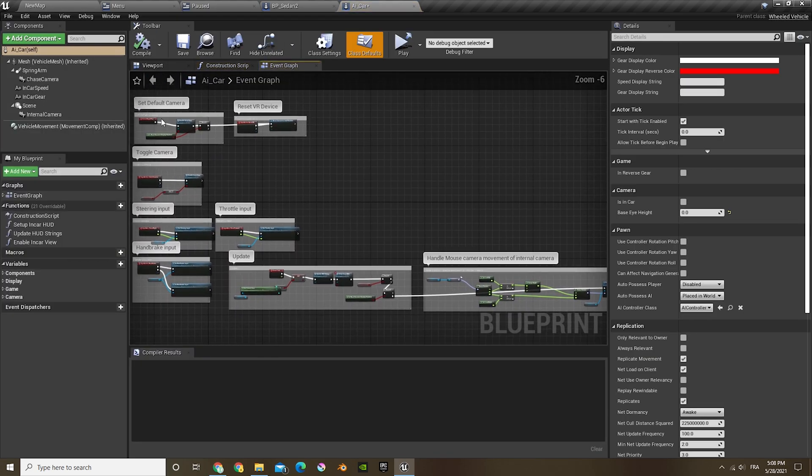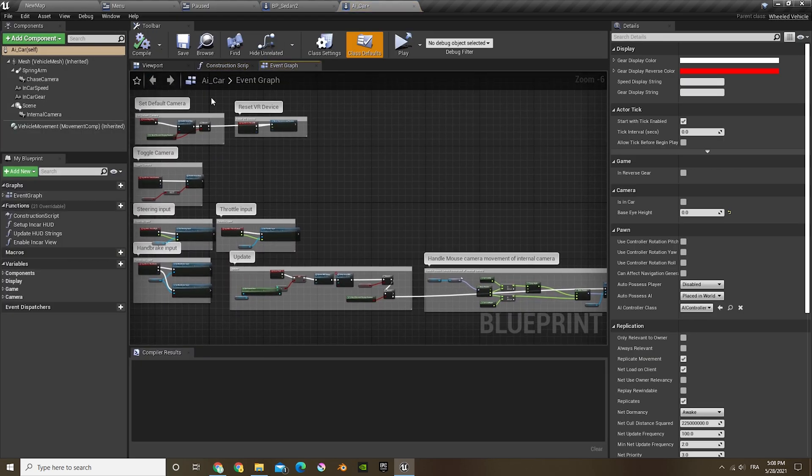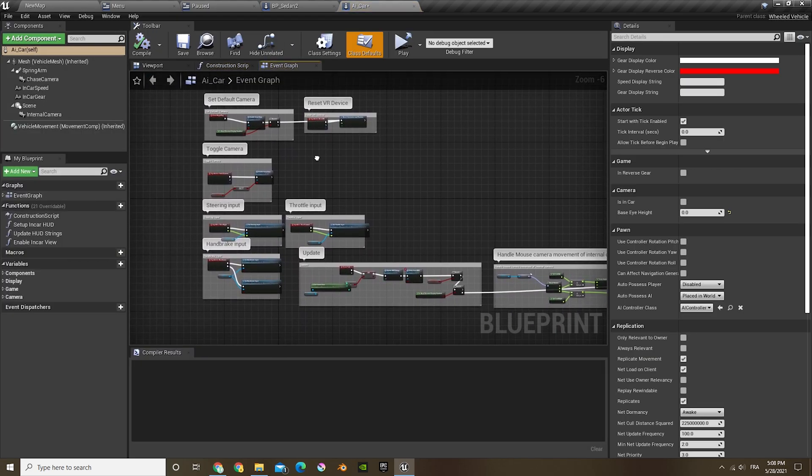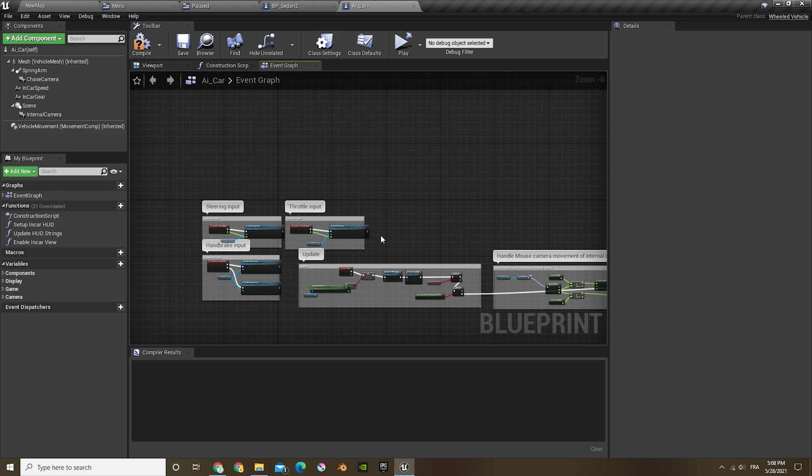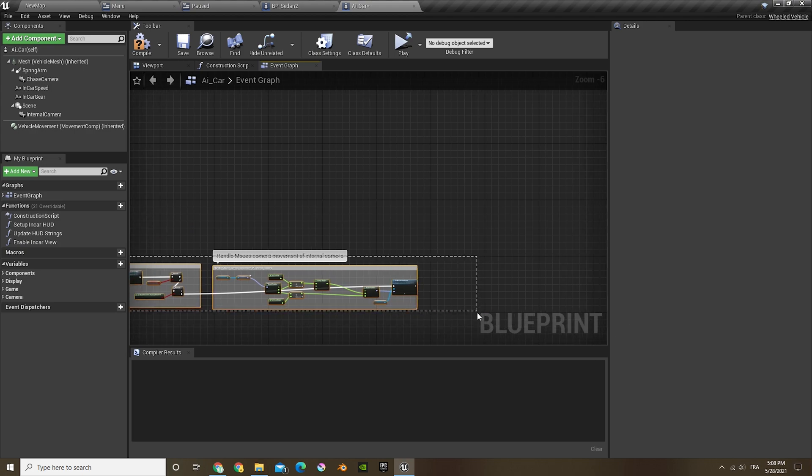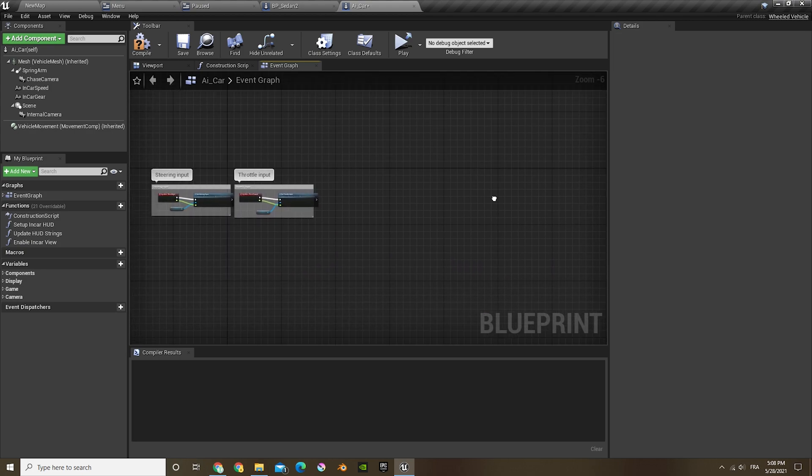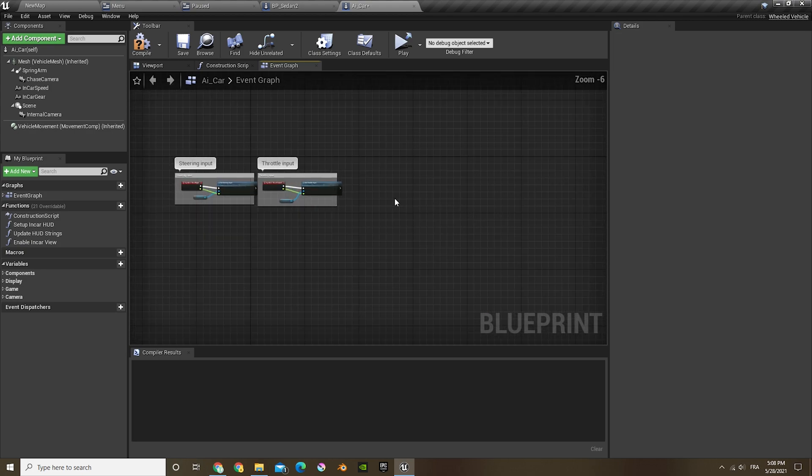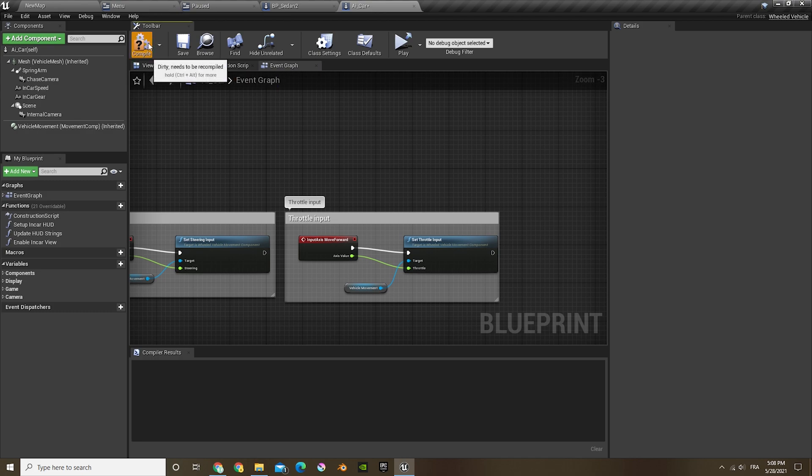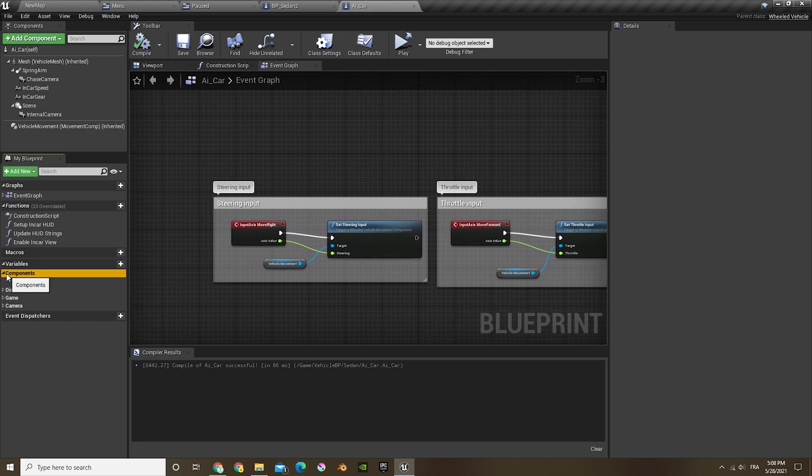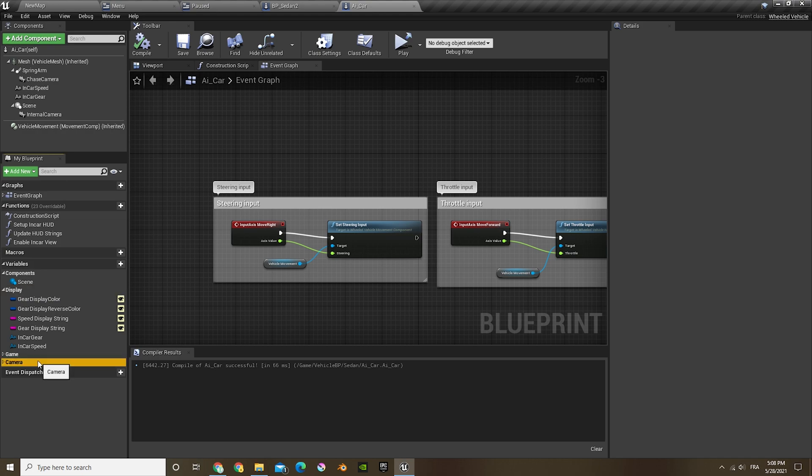We'll open it, and in this we won't be needing most of this code. So what we'll do is just delete all this. Also, if you open up the variables, compile and save.